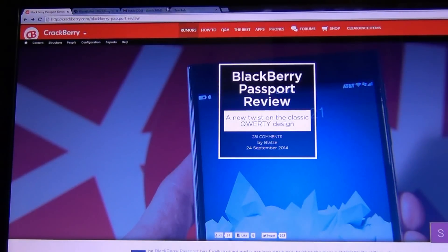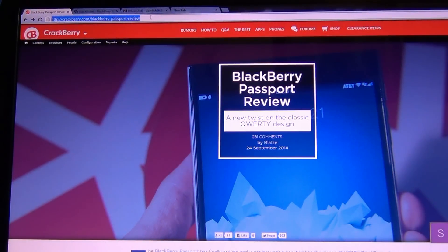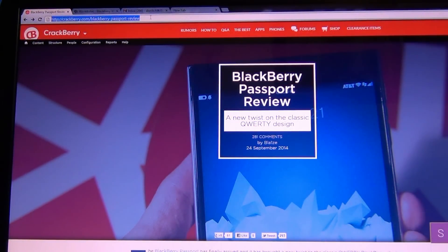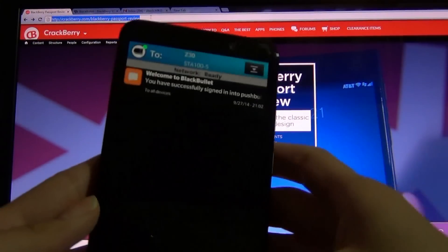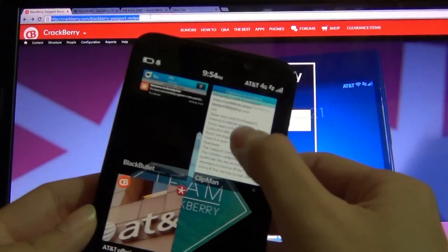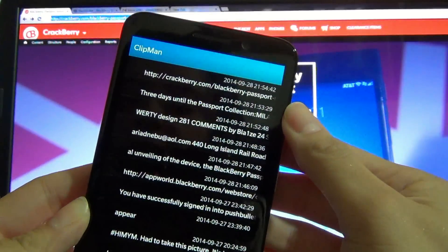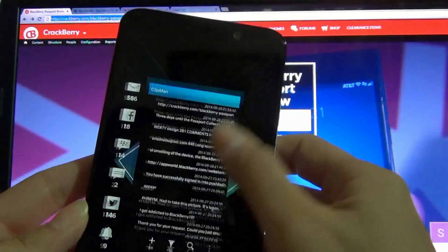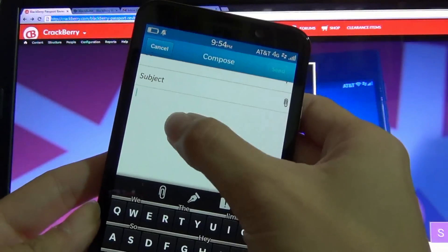Say for instance I'm at my computer and I want to send the link to the BlackBerry Passport Review to my device. I would simply copy the link in the bar, go back to my device.